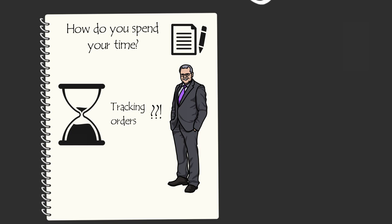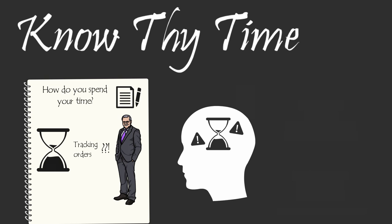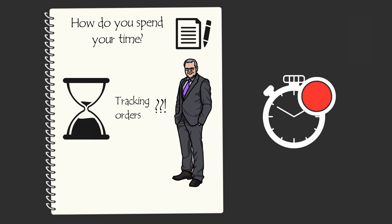Our memory of time is flawed. If we look back more than an hour, we'll fool ourselves and believe that we're far more effective than we really are. The only way to know thy time is to record how you use your time.